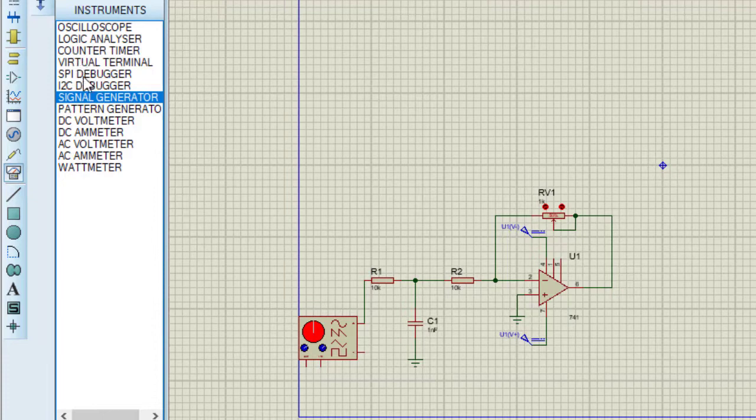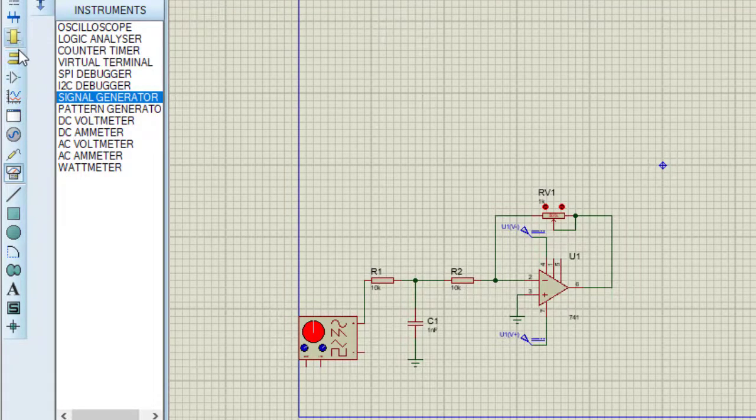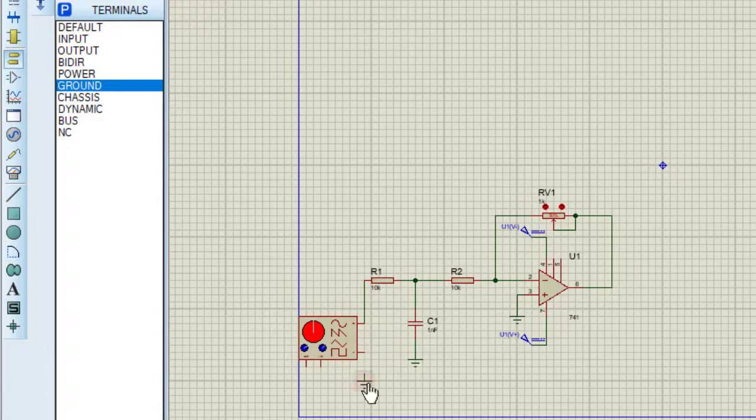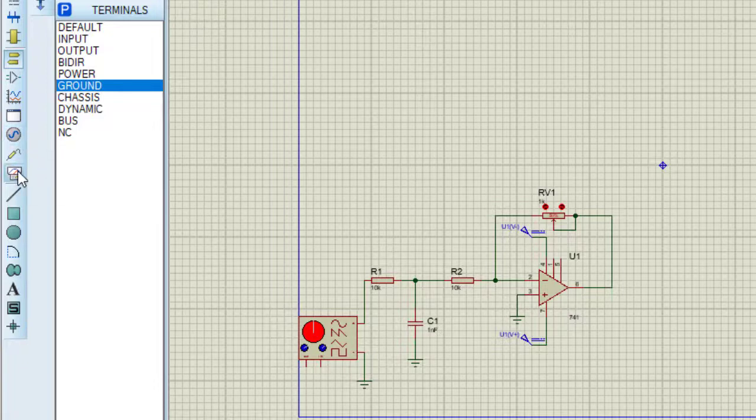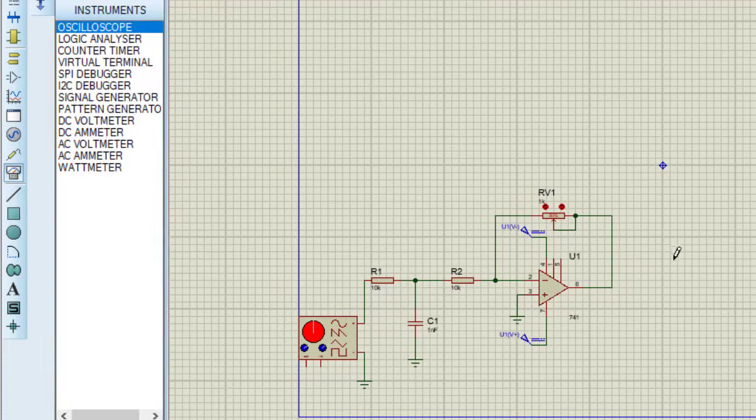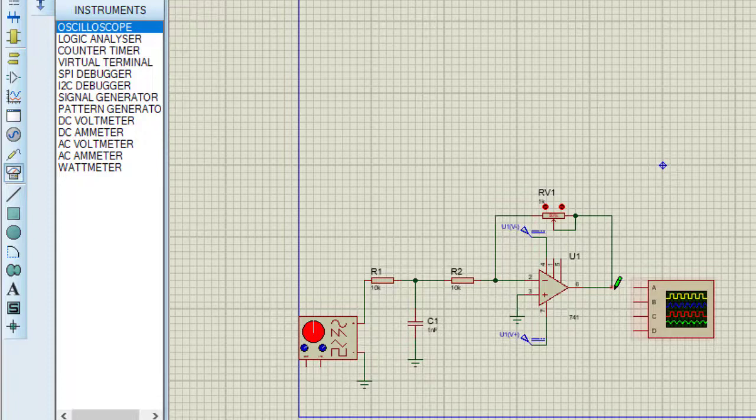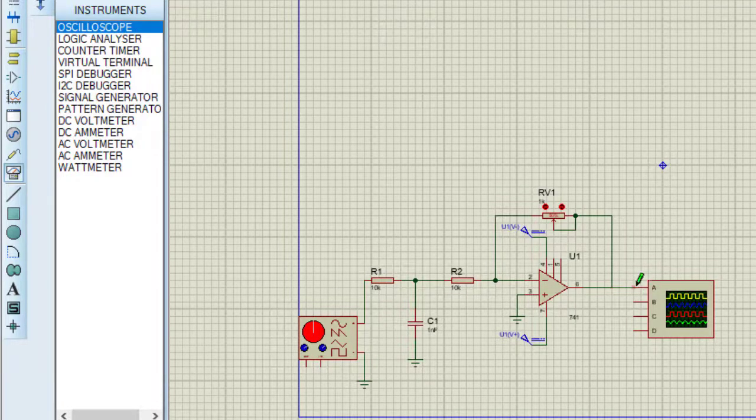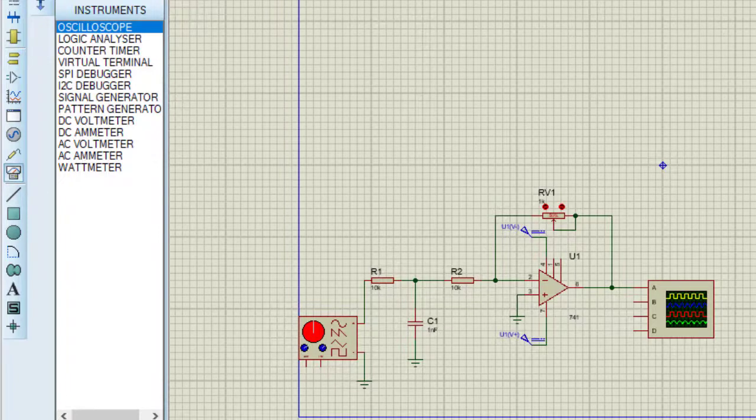For signal generator I need ground. I want to see the output in oscilloscope, so taking oscilloscope. Connecting the output to channel A of oscilloscope. Circuit is almost completed.